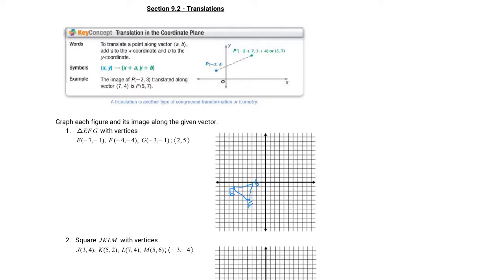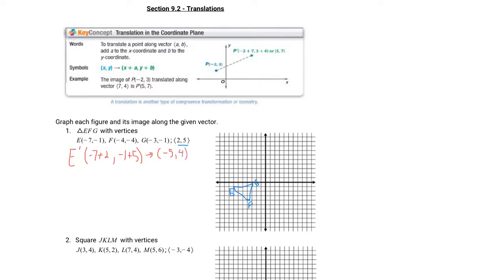All right, so our vector is ⟨2, 5⟩, so we're going to take each of these points and add 2 to the x-value and 5 to the y-value. E prime is going to be (-7+2, -1+5). Negative seven plus two is negative five, and negative one plus five is four. So E prime is (-5, 4) — one, two, three, four, five, four — one, two, three, four.